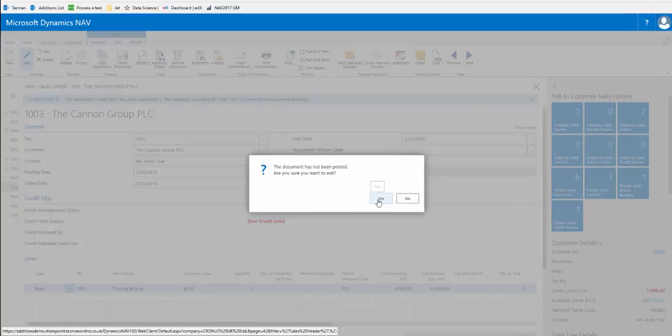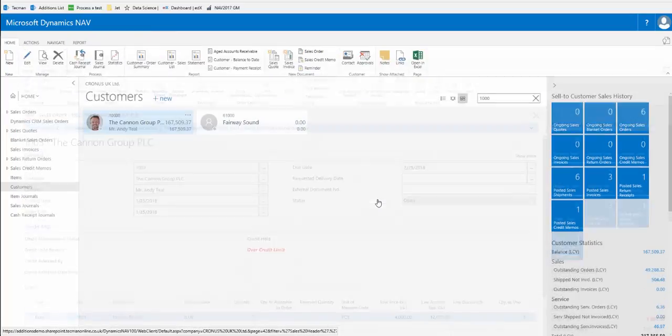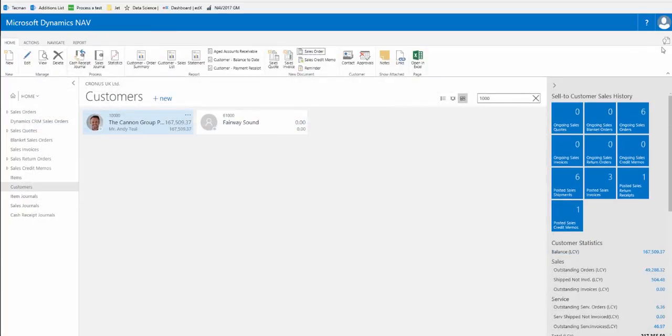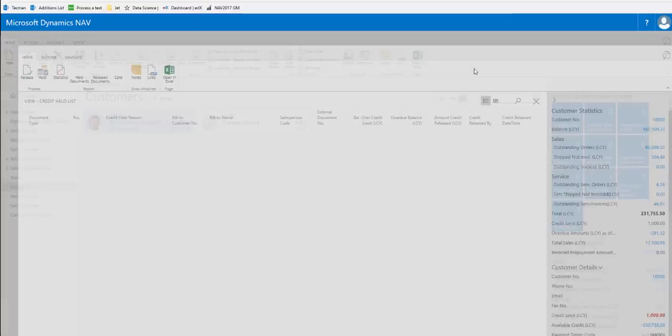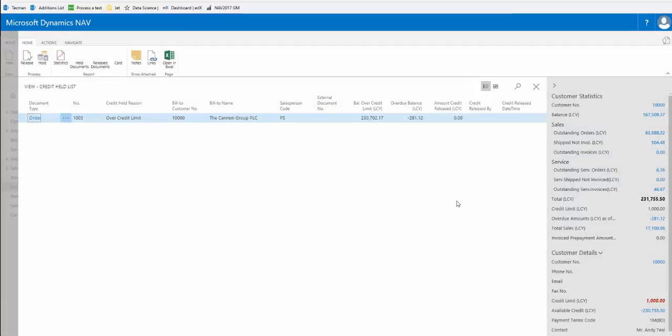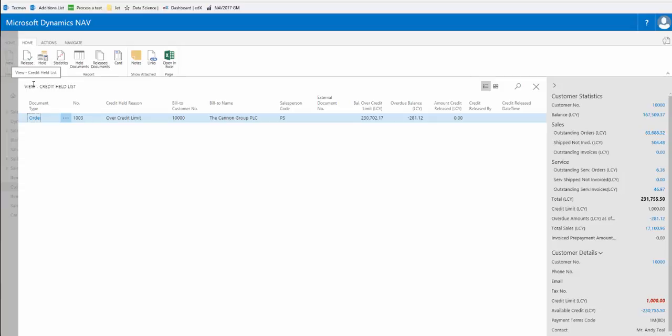So if we exit from that order and go into the credit held list, here as long as I'm an authorized user with an appropriately high credit management release limit, I can go in and release this order.